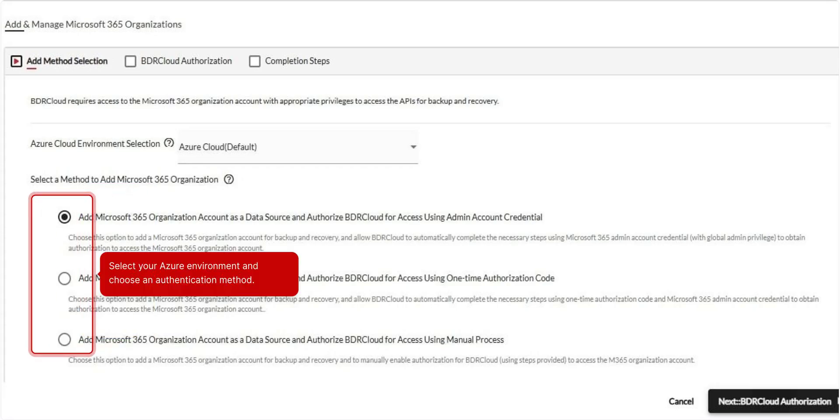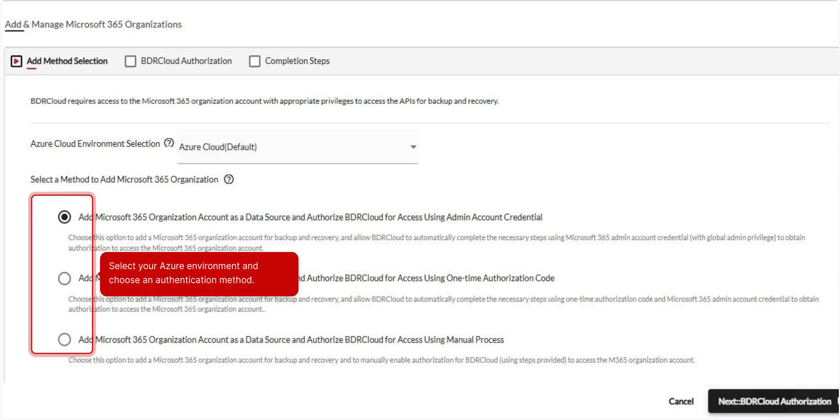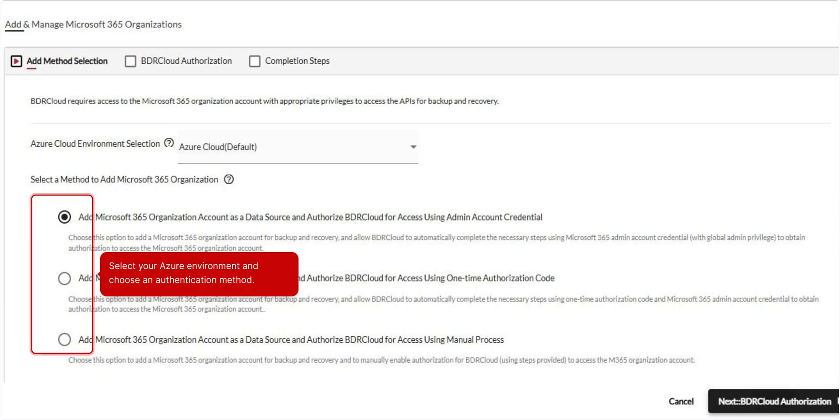First, select your preferred Azure cloud environment based on your Microsoft 365 setup. Then, choose one of the available authentication methods to add your Microsoft 365 account as a data source. Complete the sign-in process to proceed with backup configuration.